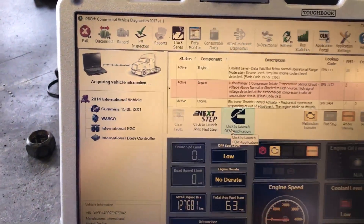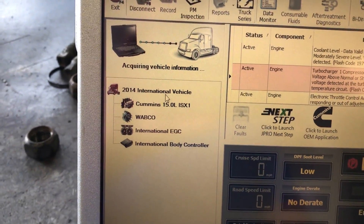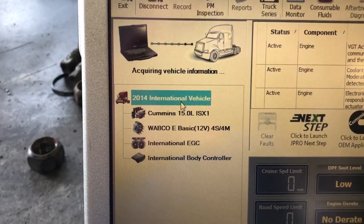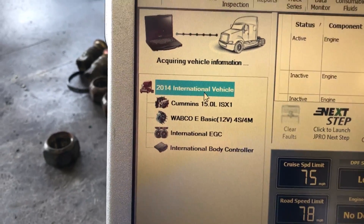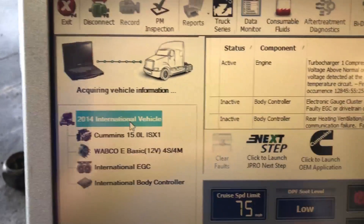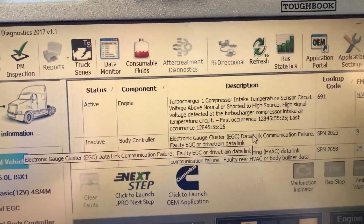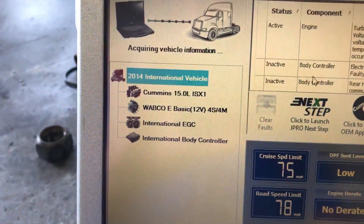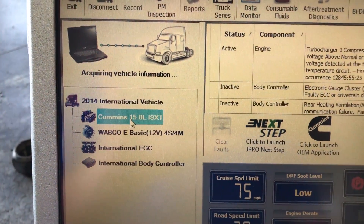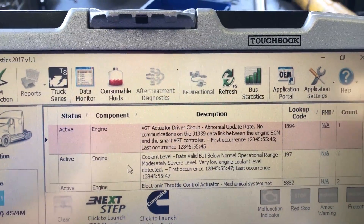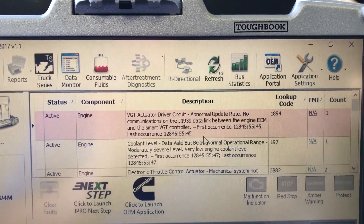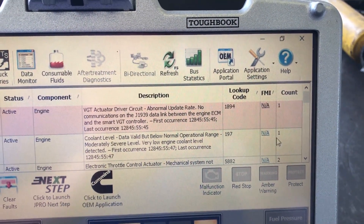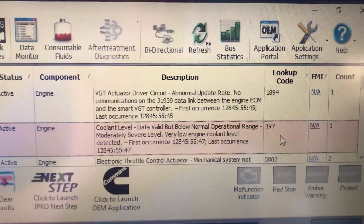The great thing with the Noregon software — number one — is over here on the left, we have a nice, quick, easy view of every module that's on this truck. With the vehicle selected, the list up here shows all the different components: engine, body controller, etc. If I click on engine, it'll filter the list down to just engine. It gives us all our codes, whether they're active or not, their FMI, the count, and the first and last occurrence of when they happened.